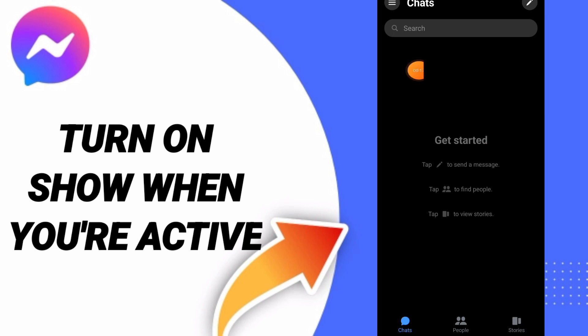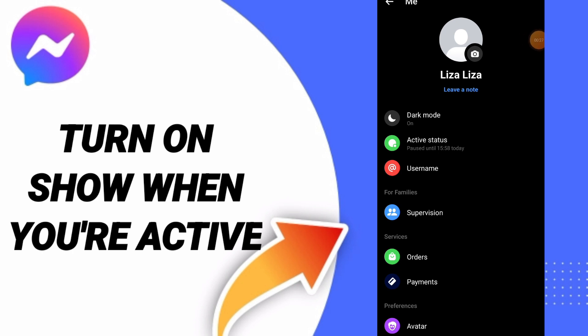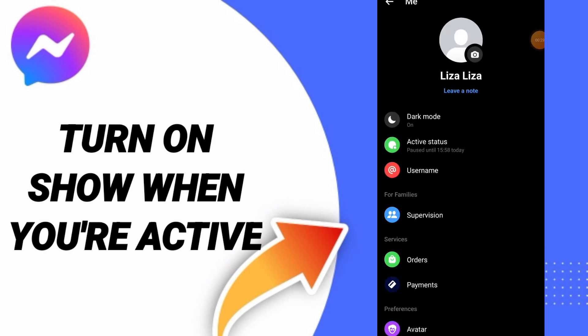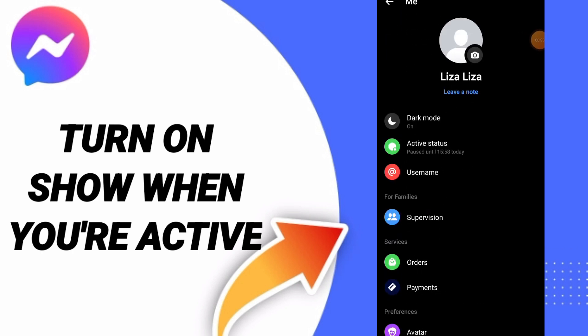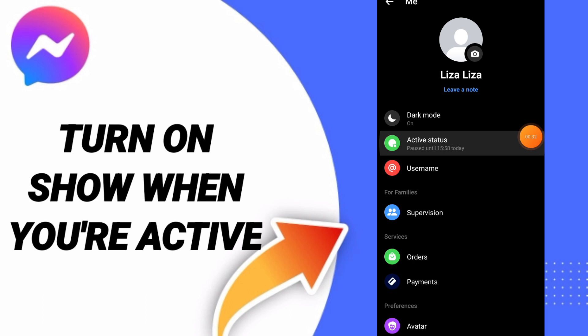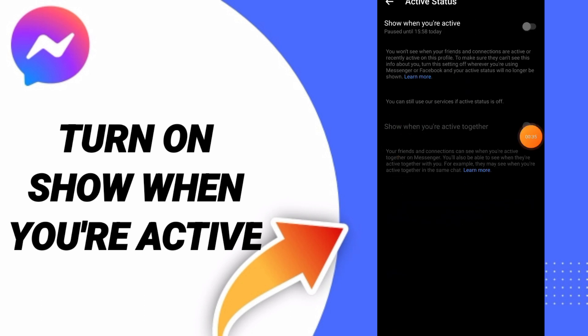You can go to the top and click on this sign. After that, you can click on the settings sign. Here in this page, you can go to Active Status and enter.